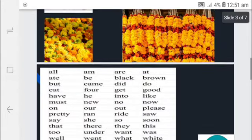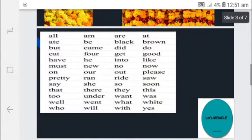What are the sight words? Sight words are helping verbs, verbs, adverbs, adjectives, and prepositions.